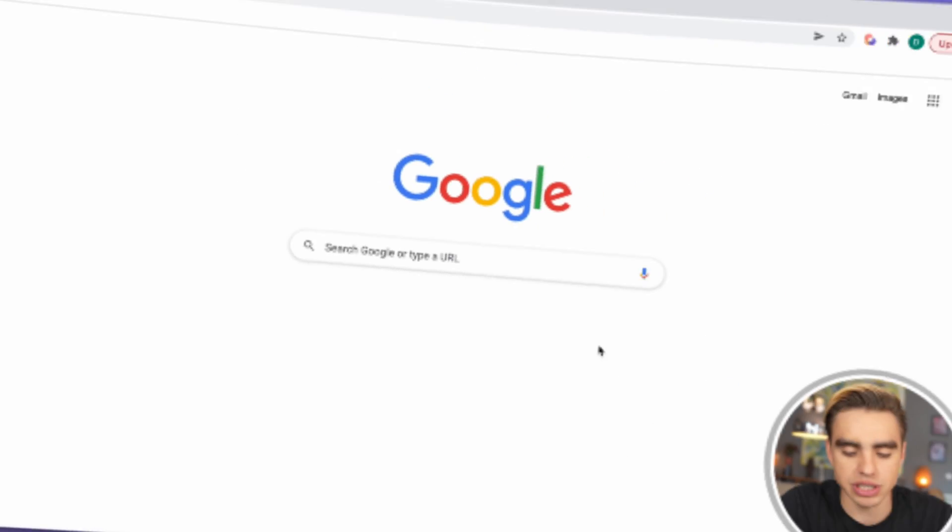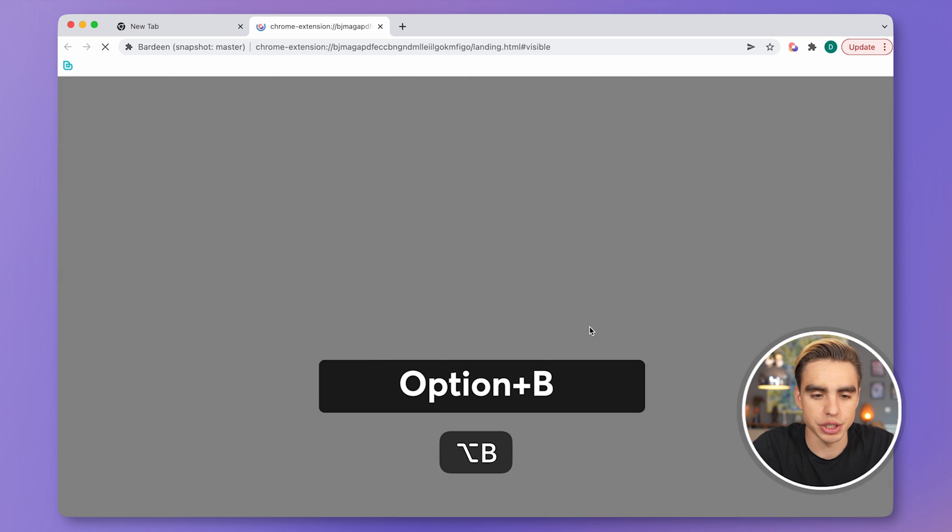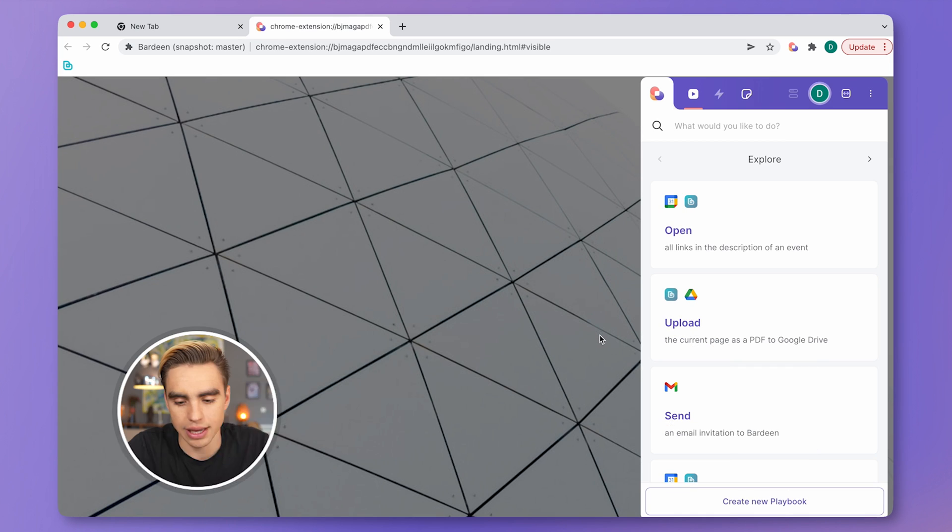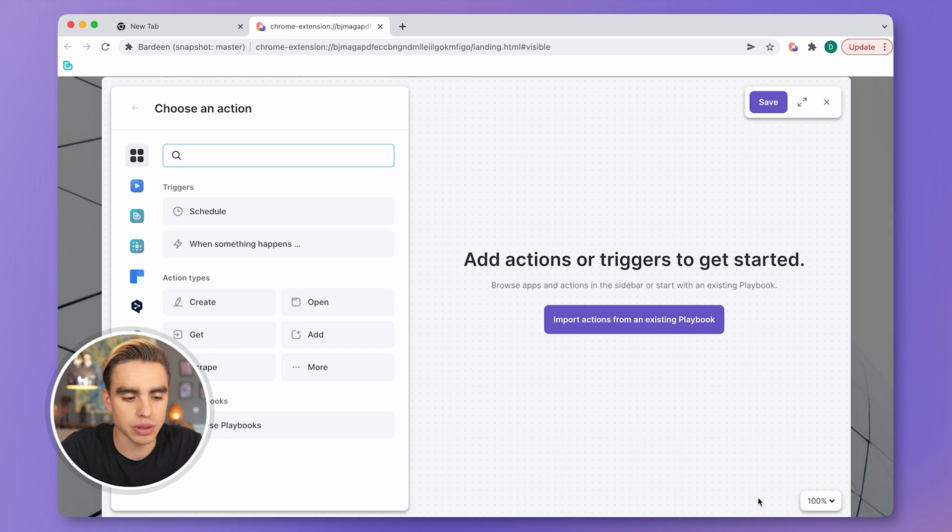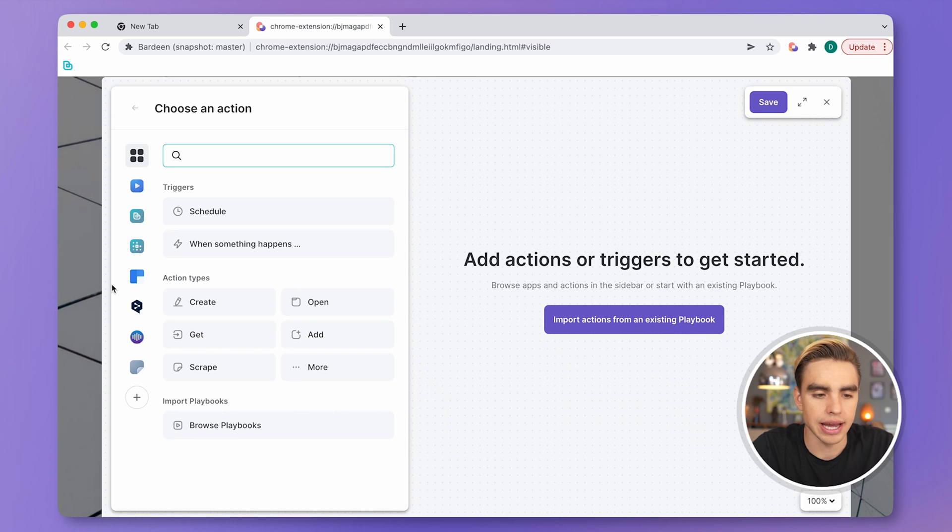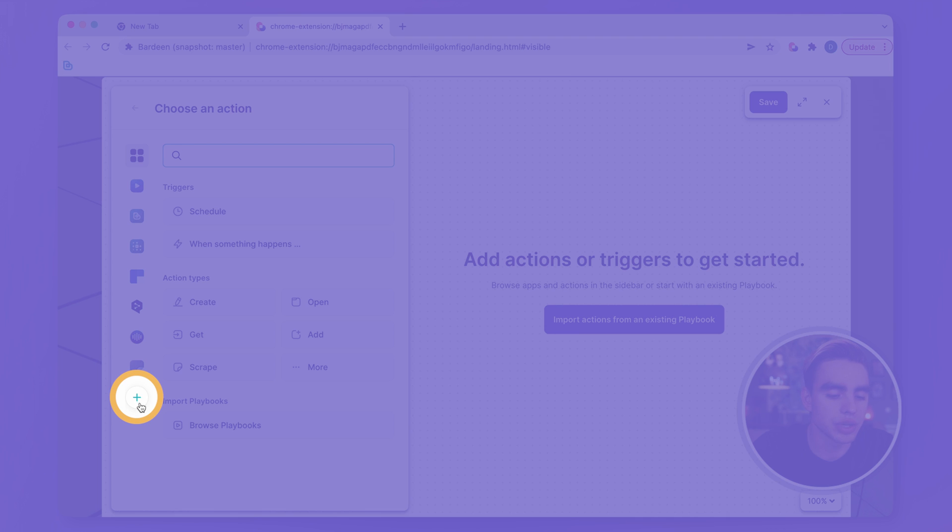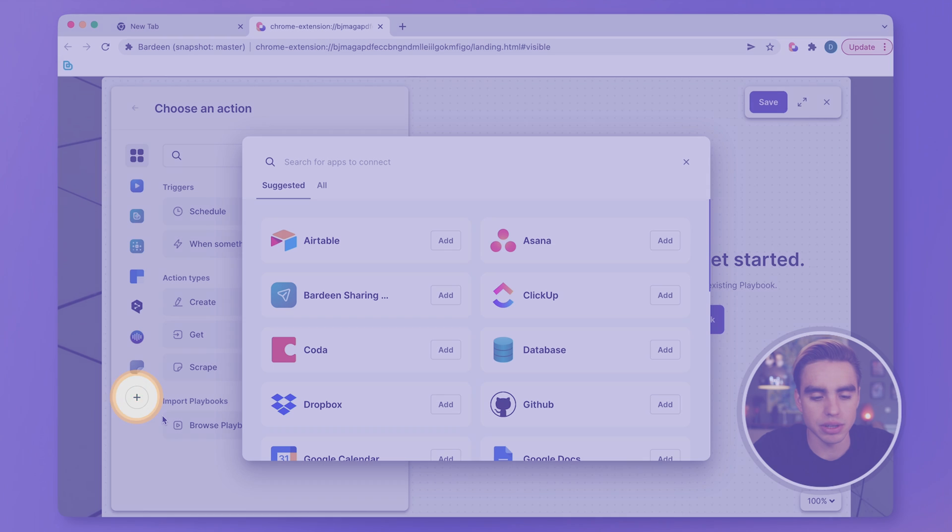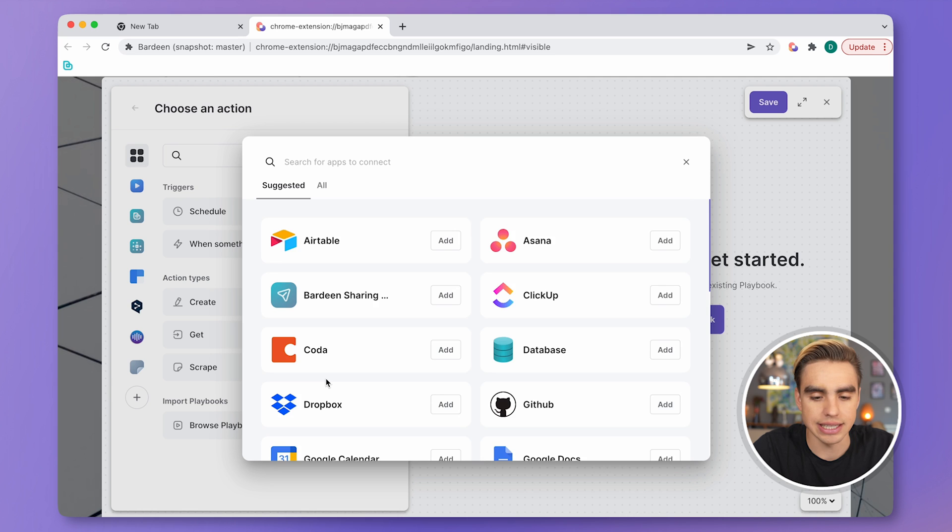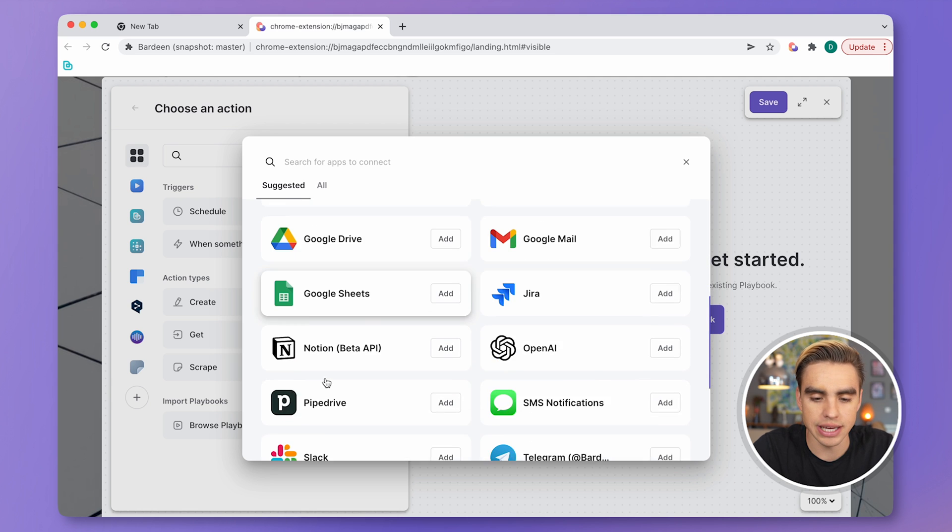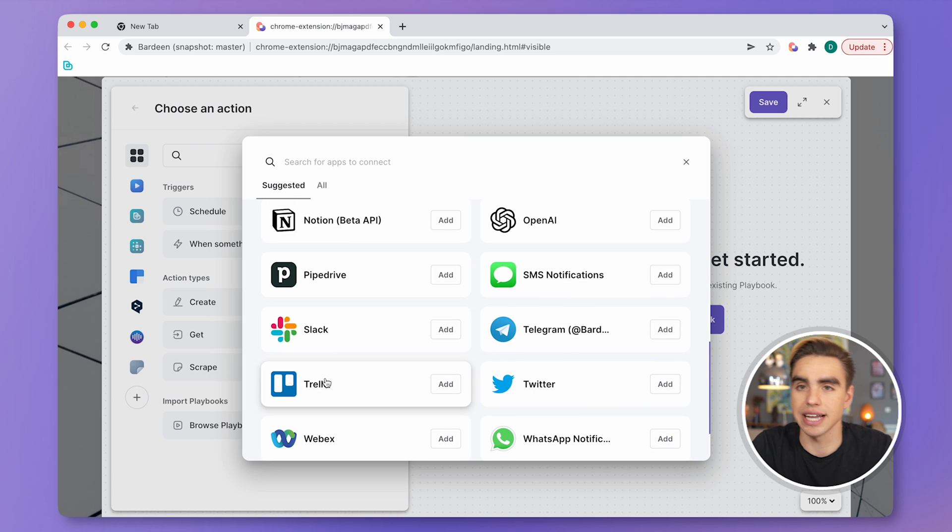Let's open Bardeen with the Option B shortcut and try to create a new playbook. The Builder is going to open up, and here you can click on the plus icon and see all of the integrations that we have available.